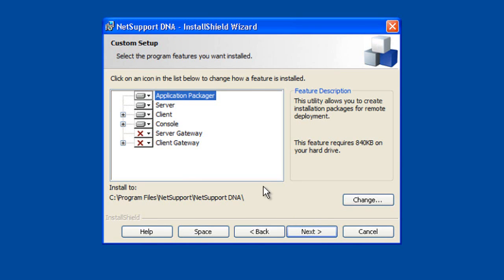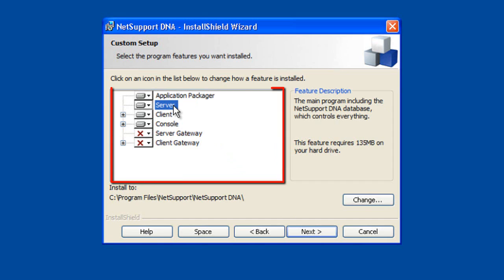Let's briefly run through the key components in order of importance. The server component is our central repository where all of our DNA inventory information and usage data is stored. So this is installed on one computer at the center point of our enterprise.